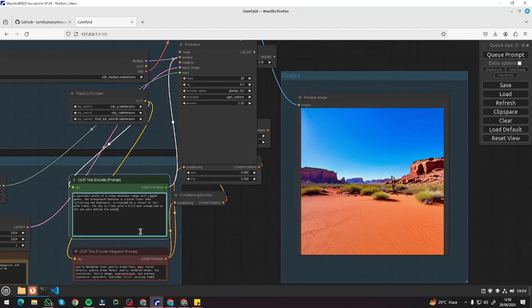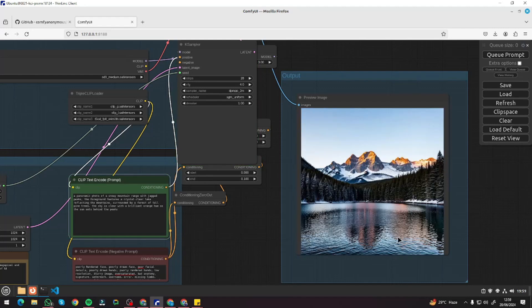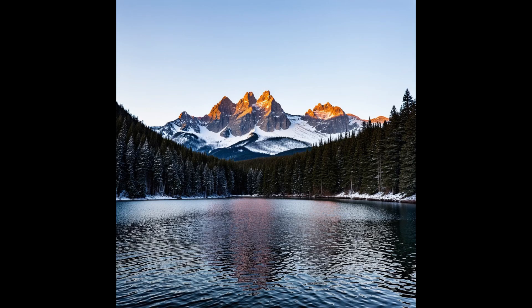Next landscape prompt: a panoramic photo of a snowy mountain range with jagged peaks, a crystal clear lake in the foreground reflecting the mountains, surrounded by a forest of tall pine trees. I queue it and the result looks really good — take a look at the reflection in the lake and the snowy mountain range with jagged peaks. I decrease the CFG value to improve exposure and it looks much better. I'll save this one.